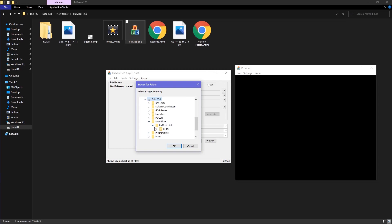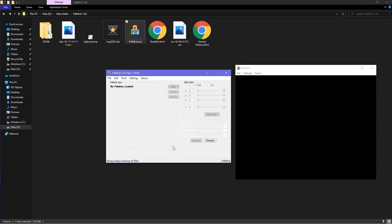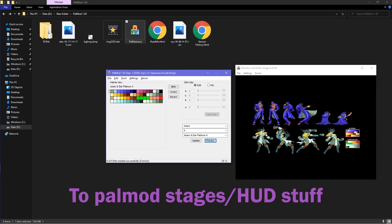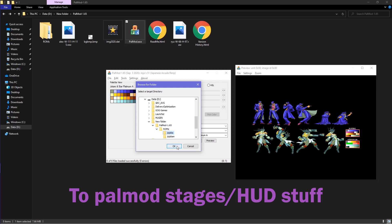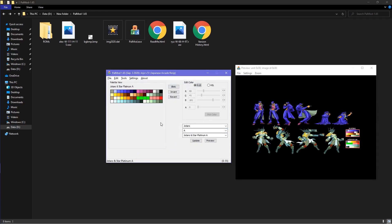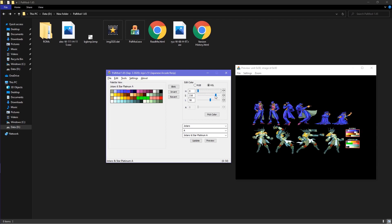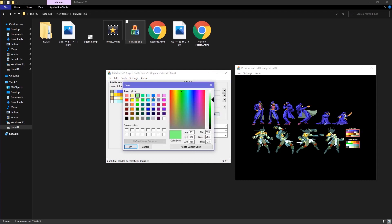Locate JojoBA and click OK. To change the color of a palette, select the color block that matches the color on that specific sprite. You can change the color using the RGB slider or the HSL slider, or you can choose a color by clicking on Pick Color and choosing from a predefined set of colors or defining your own colors.